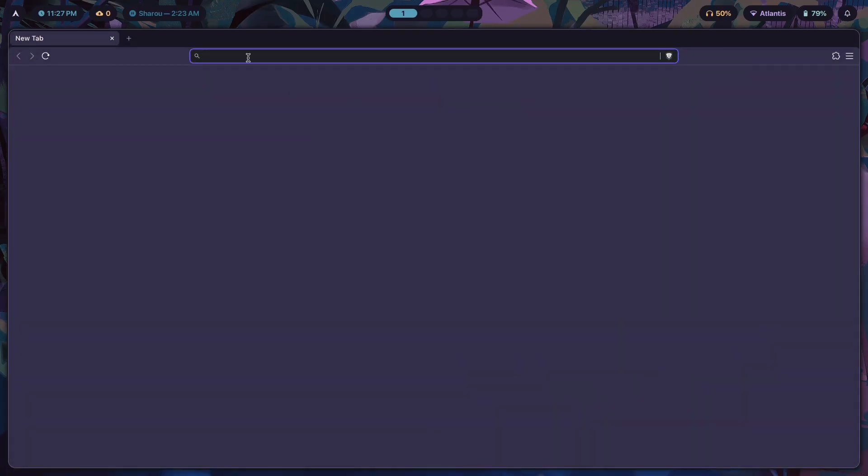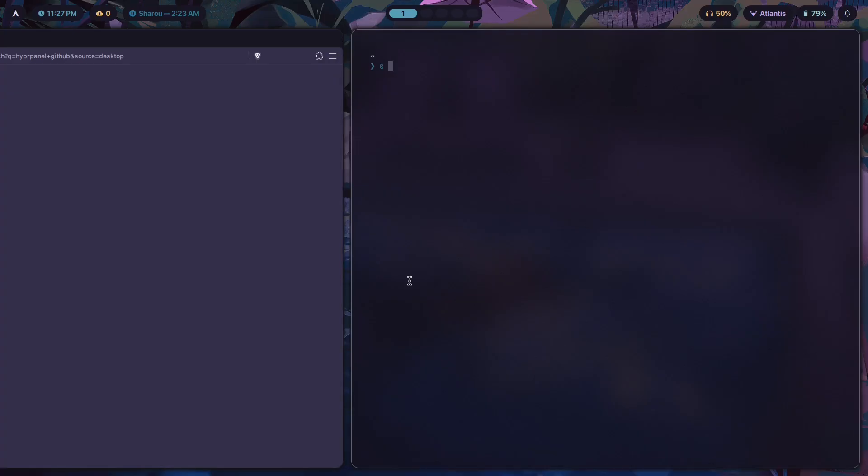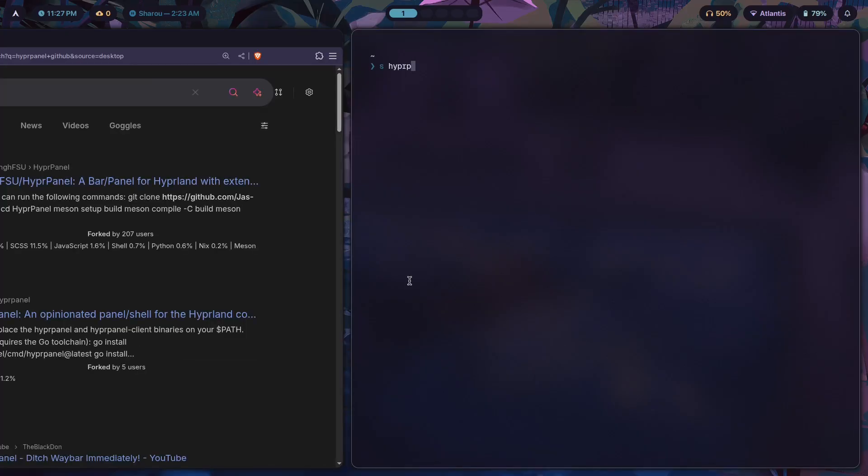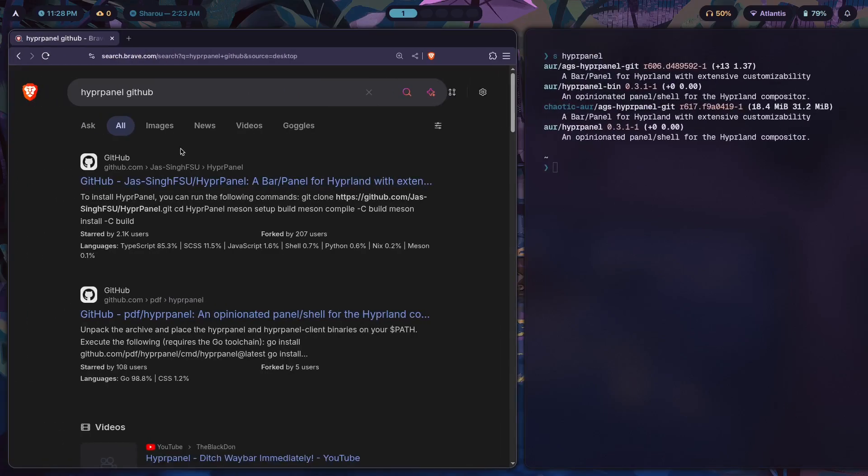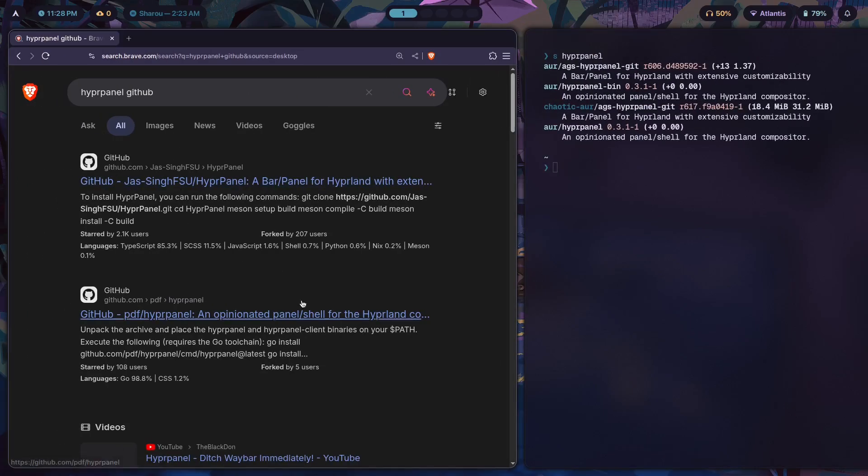If I were to go to HyperPanel's GitHub, or we can just look for HyperPanel here, all we have to do is just install ags-hyperpanel-git and we would get HyperPanel onto our system.